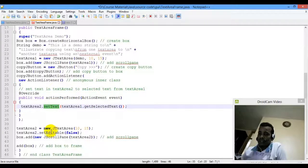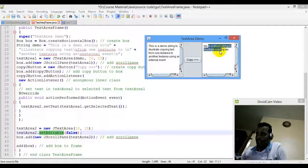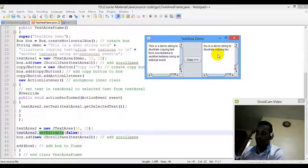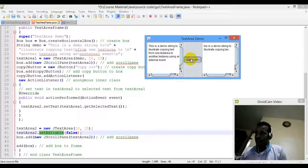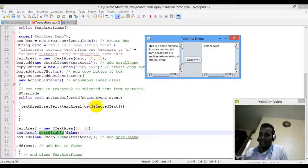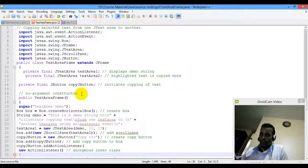The text area is set to editable false. If you leave the text as you follow the name, the text will be equal to false. We use getSelectedText to get the selected text. Please subscribe, like, and share.